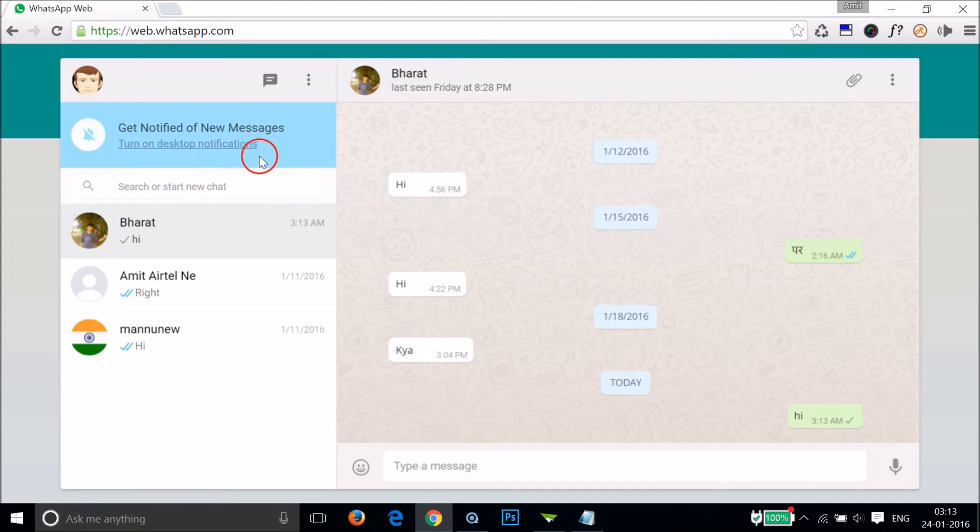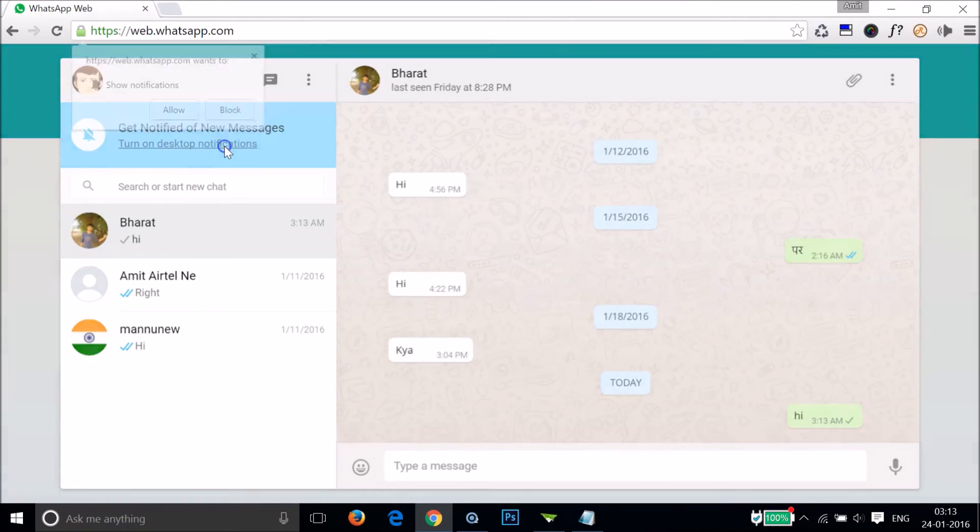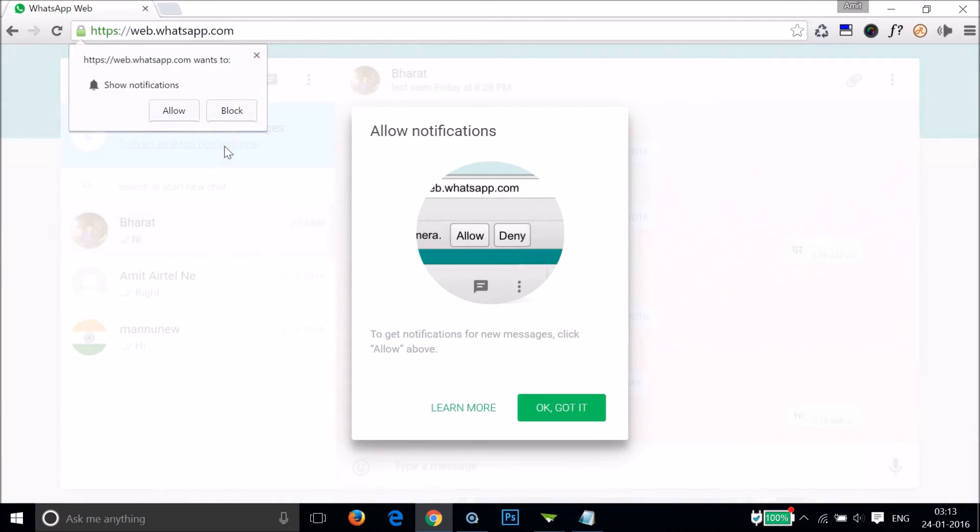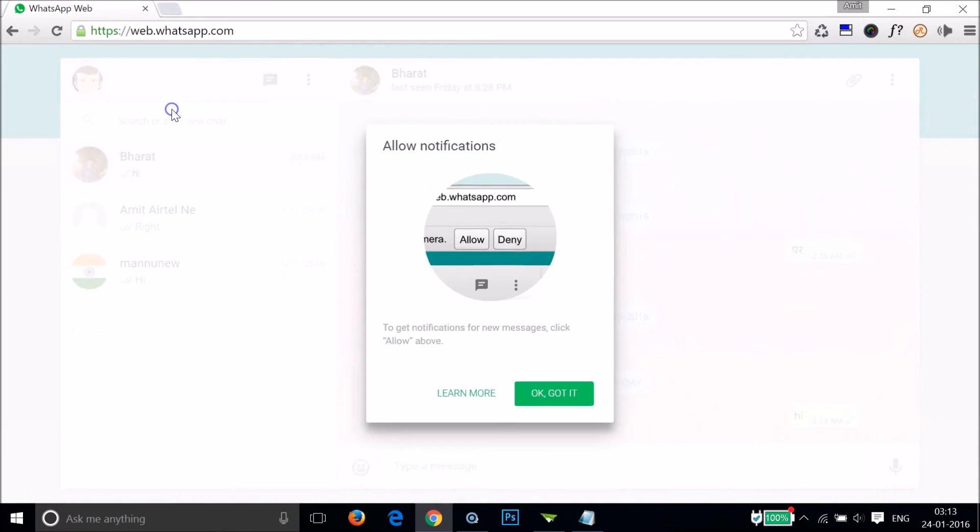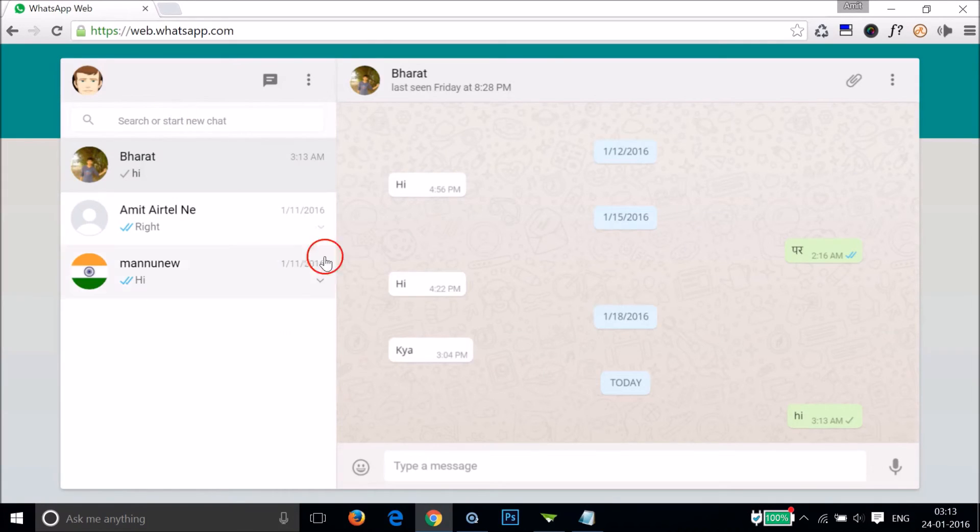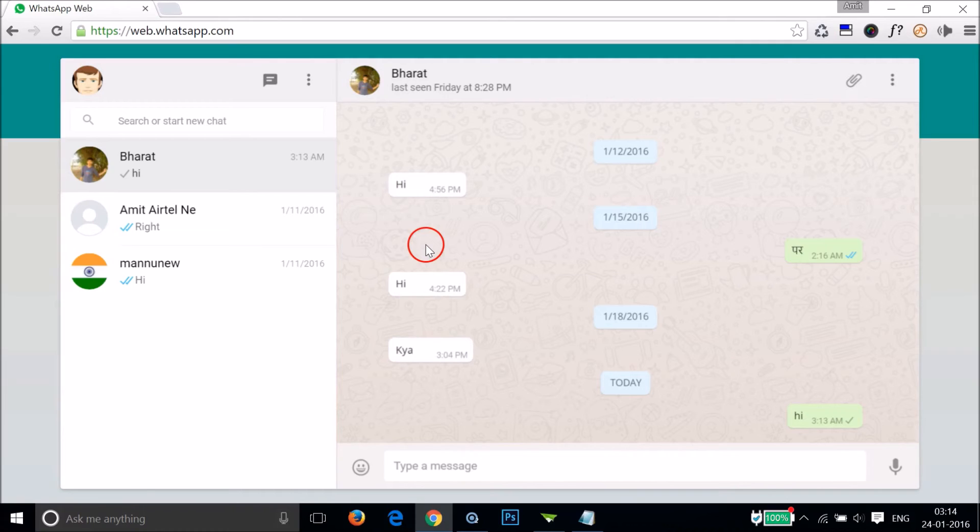You can also turn on desktop notifications if you like by clicking on this link over here. Let me click - as you can see, allow - and click that and it's done.